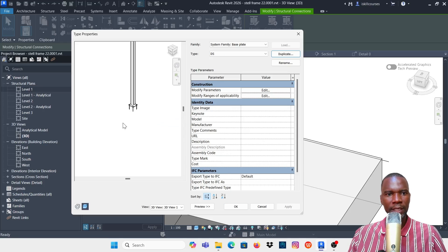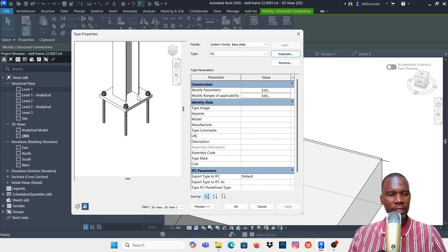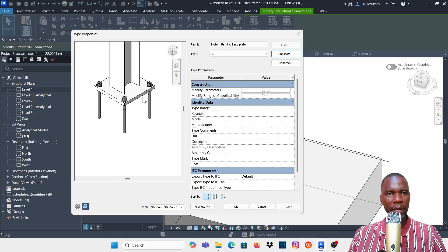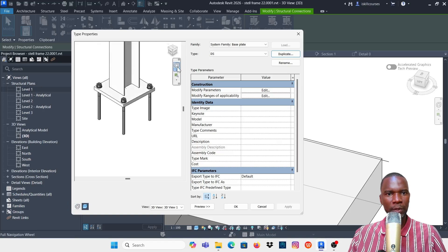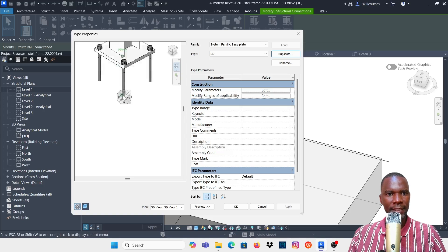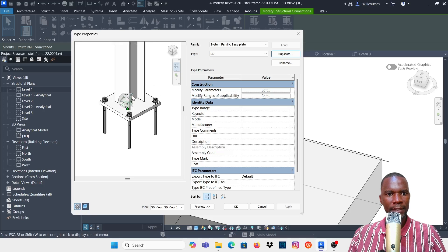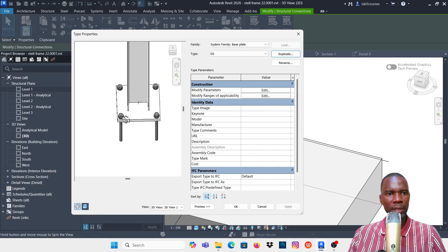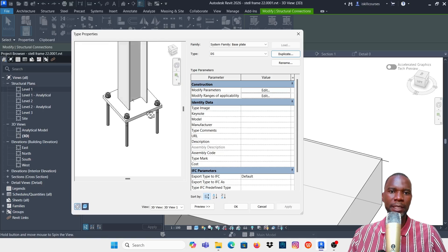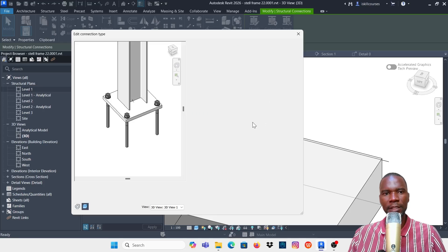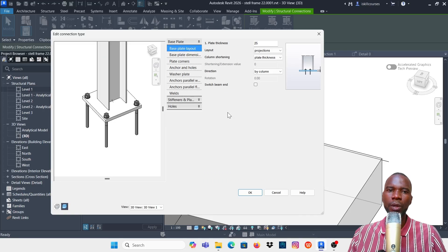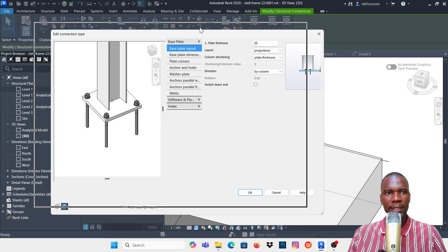You'll see a preview of the connection. Use the scroll wheel on your mouse while holding Shift to orbit. Click to center it, then close it. Holding Shift and scrolling lets you orbit like that. Then click Modify Parameters and click Edit.